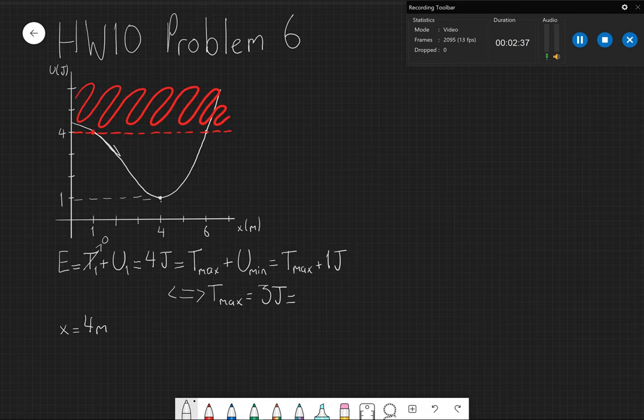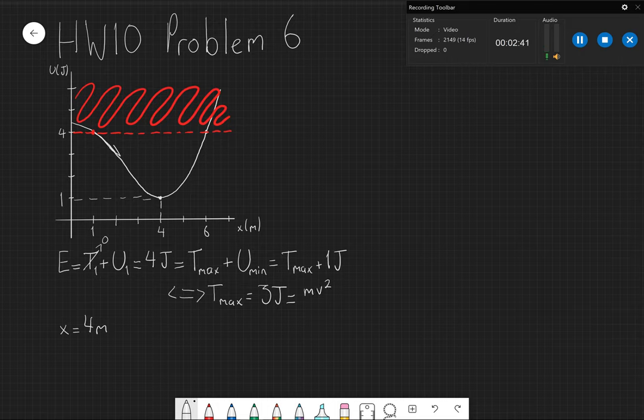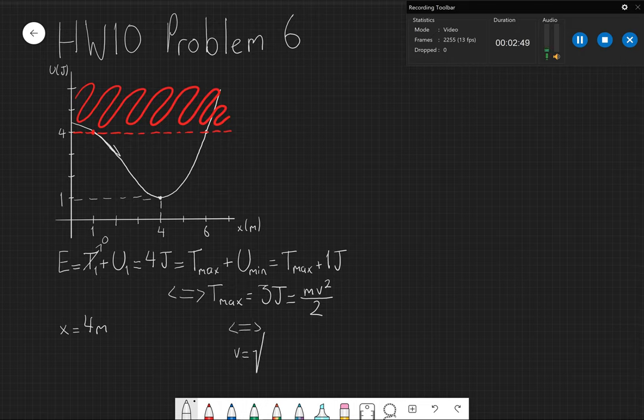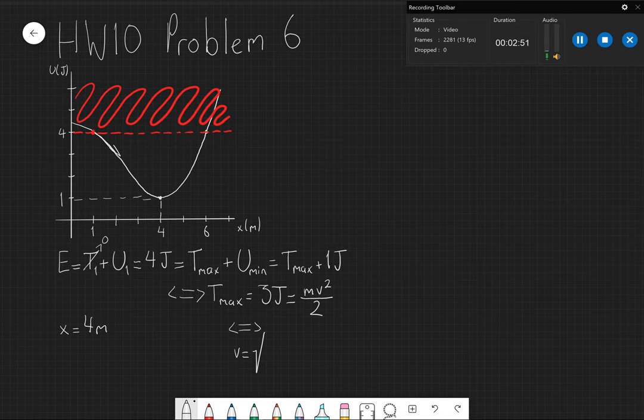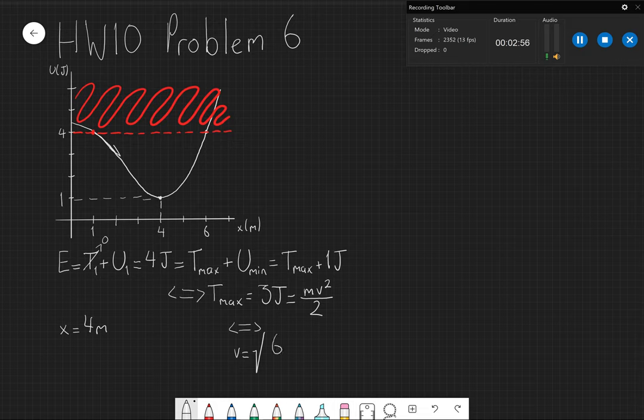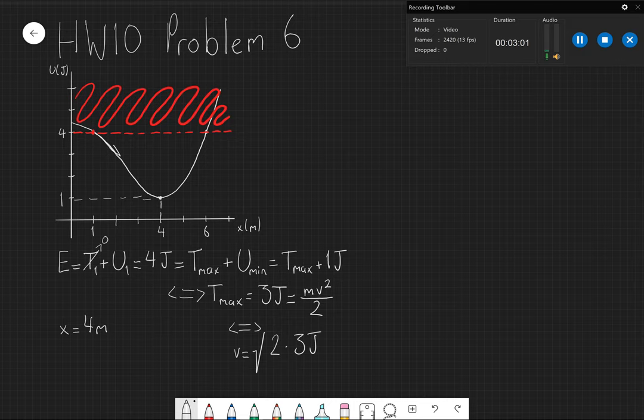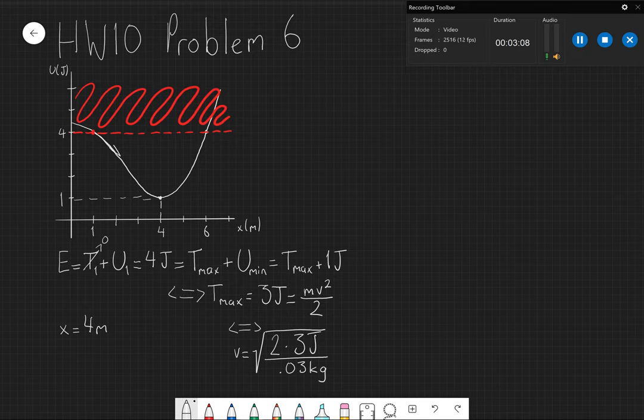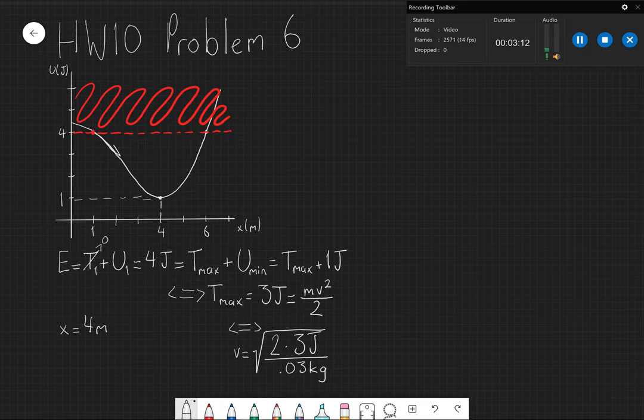This by definition equals mv squared over two, so then this will be equal to the square root of v max, of two times three joules over 0.03 kilograms or 30 grams.